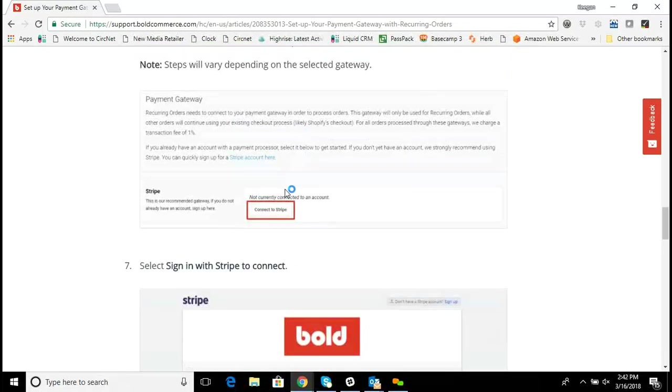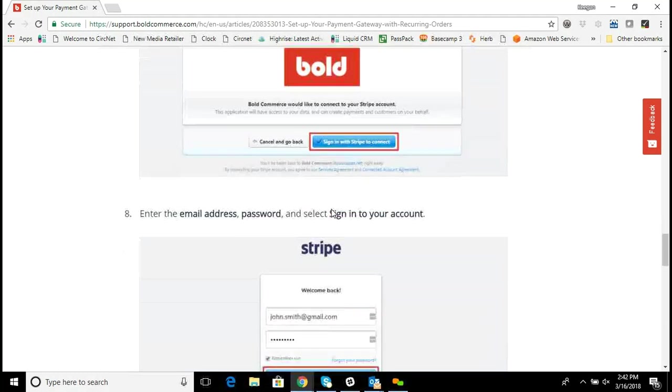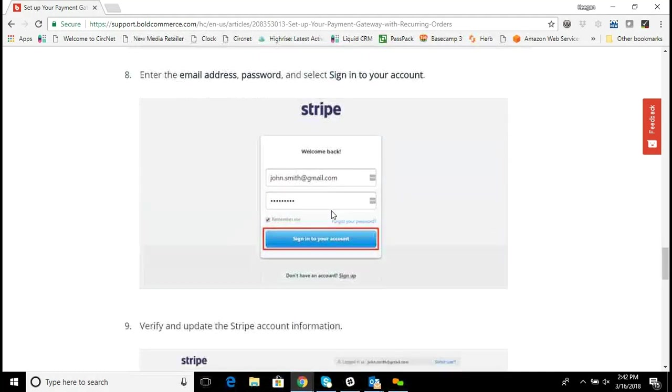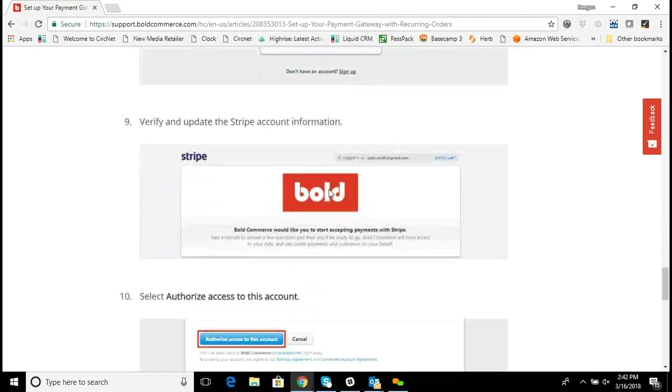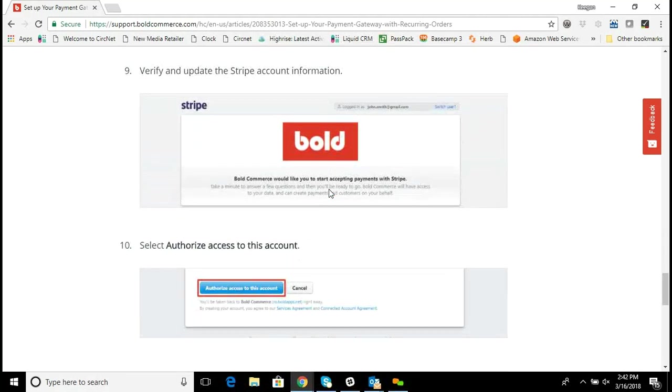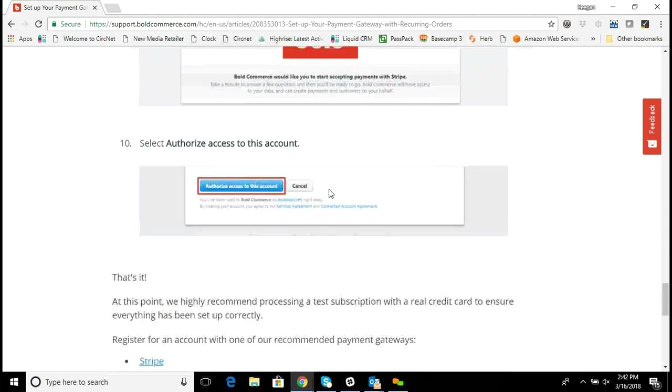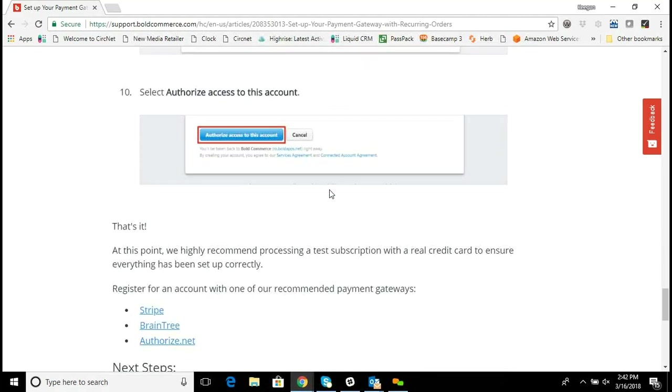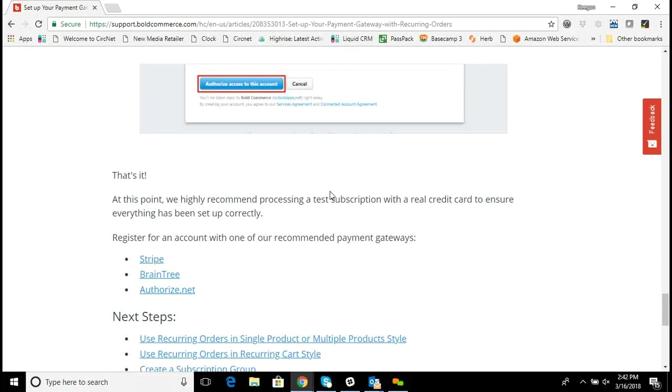It'll ask you to authorize Bold to connect to your Stripe account. You'd put in your username and password, and then you'd authorize it to work with your site. Once that's authorized and you've got the connection, you can test everything with a real credit card to make sure that it's working.